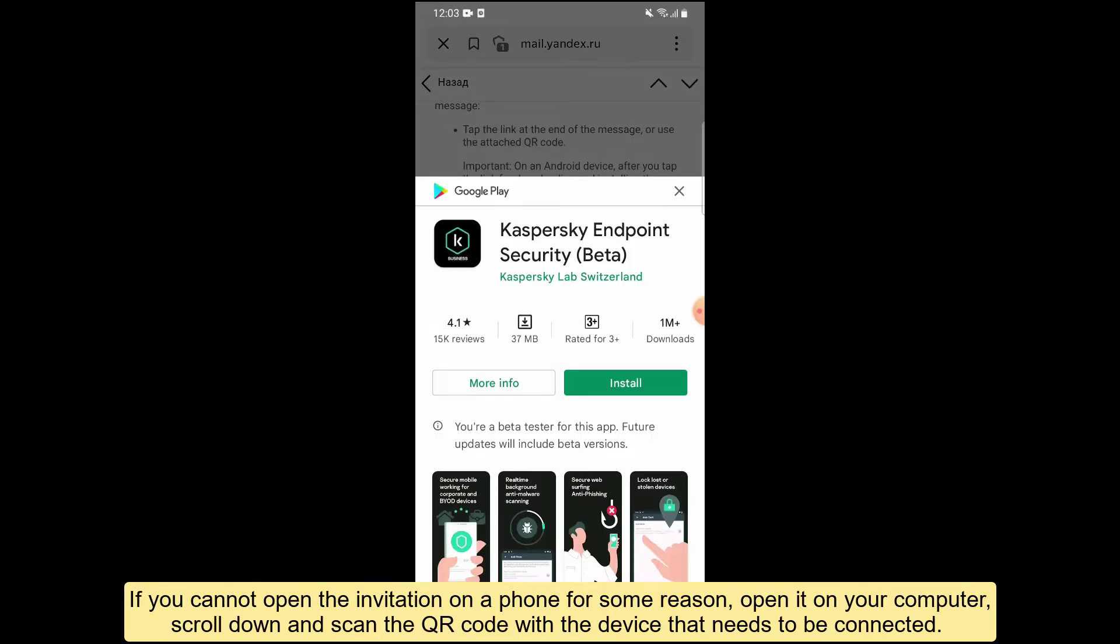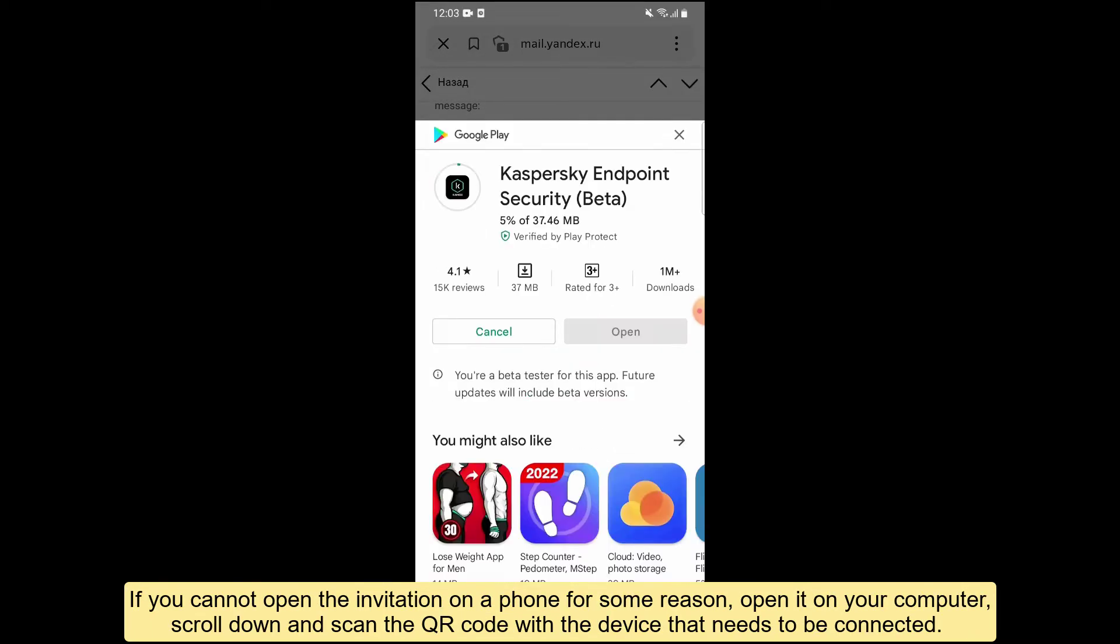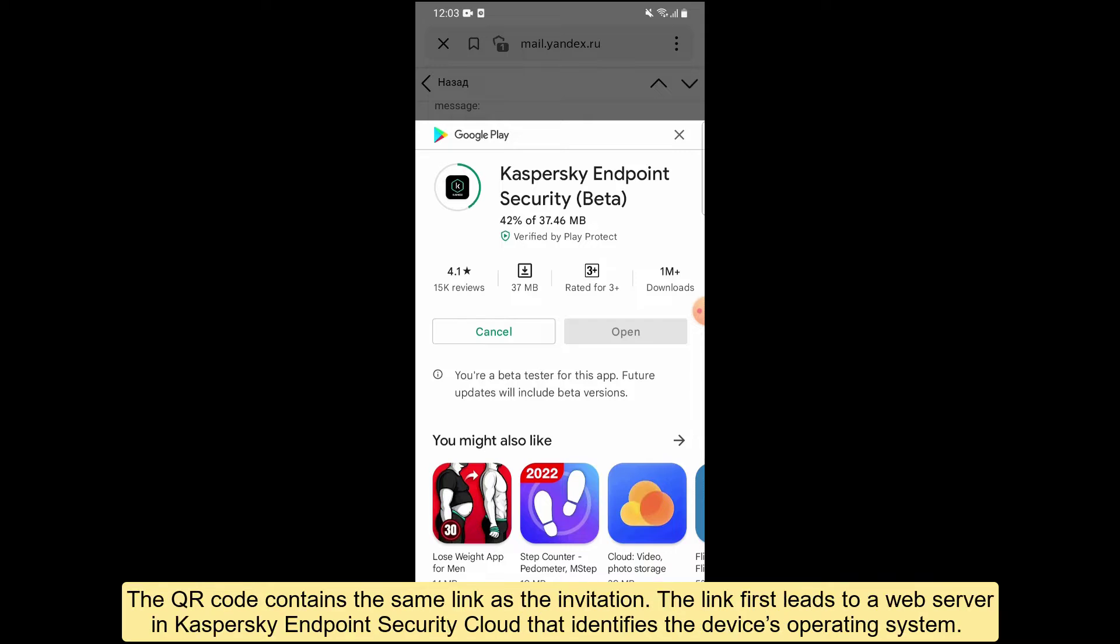If you cannot open the invitation on a phone for some reason, open it on your computer, scroll down, and scan the QR code with the device that needs to be connected. The QR code contains the same link as the invitation. The link first leads to a web server in Kaspersky Endpoint Security Cloud that identifies the device's operating system.